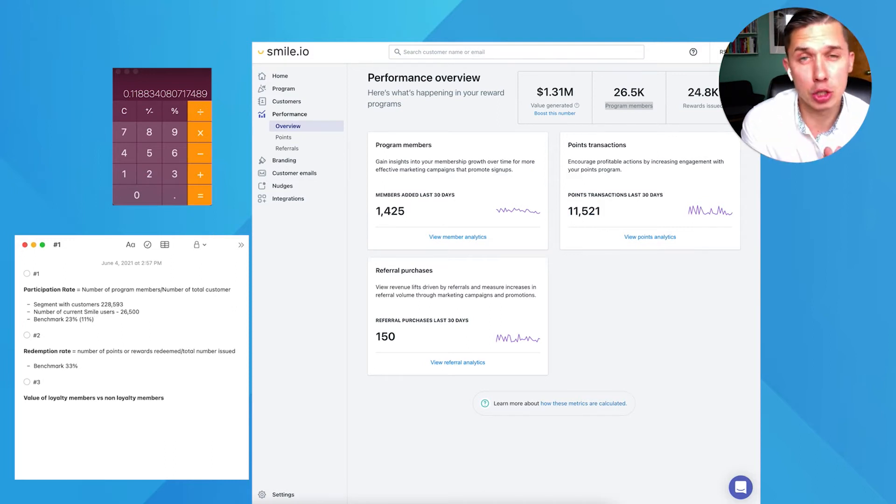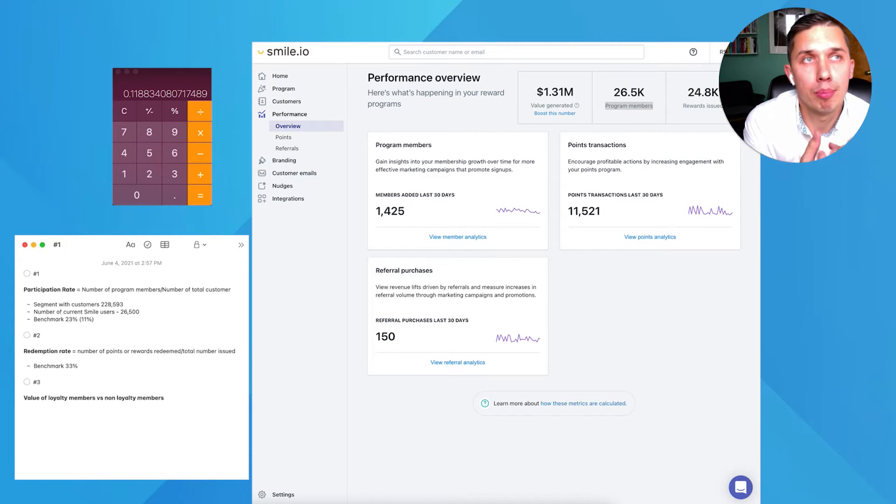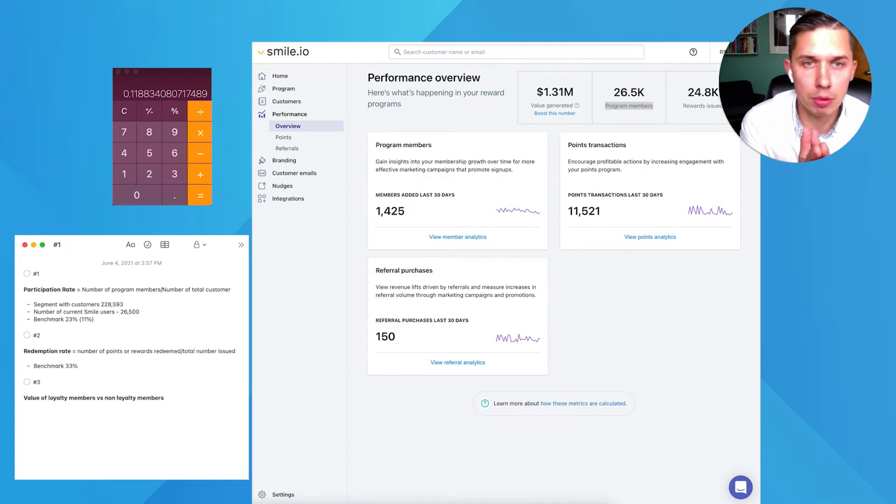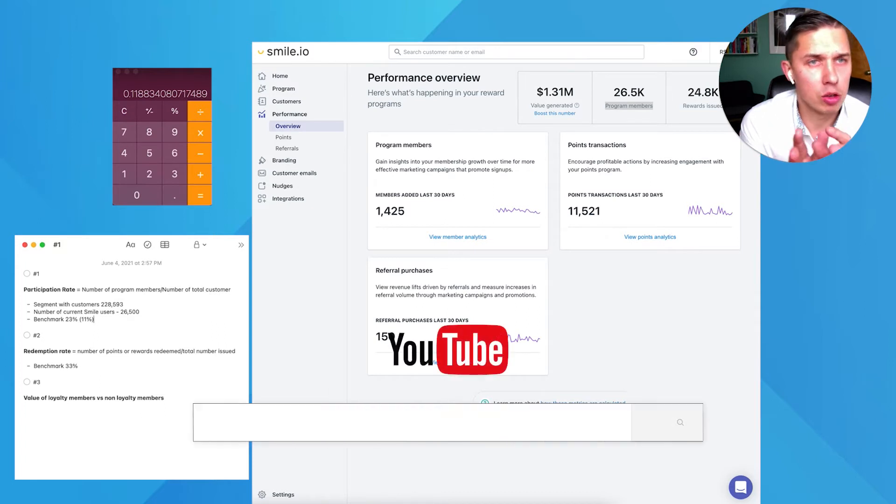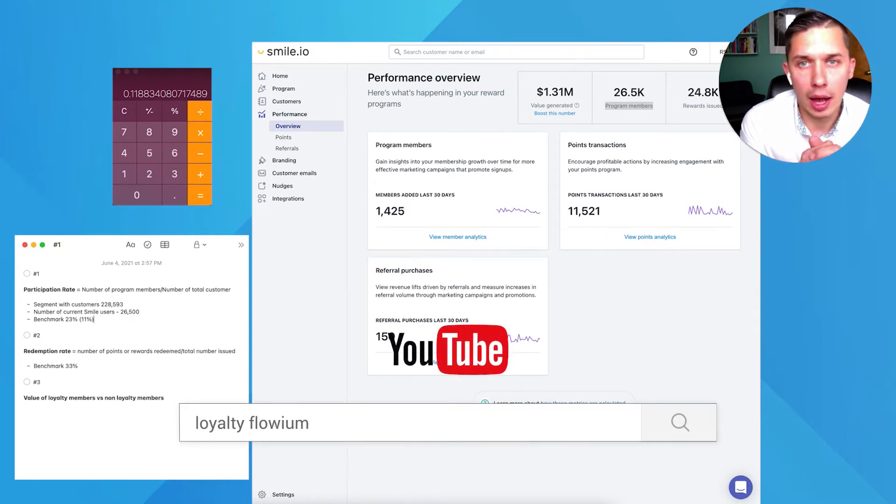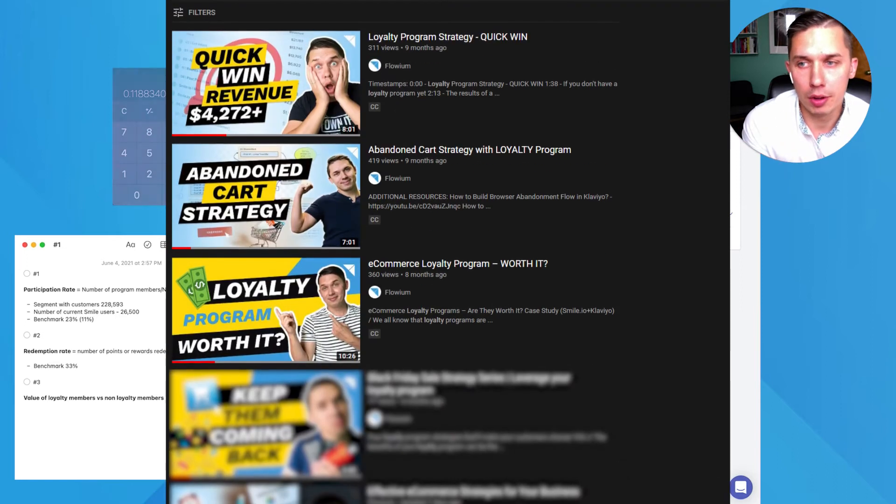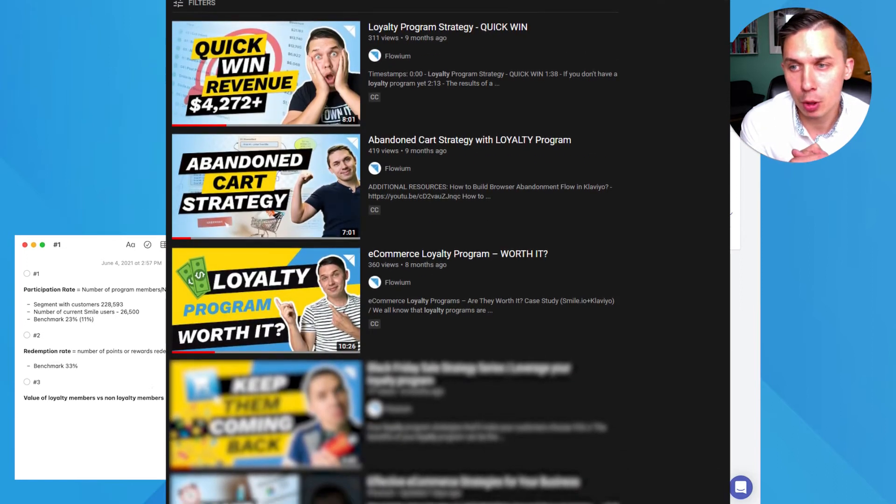There's a bunch of things you can do to do that. We posted a few videos on YouTube about email marketing around loyalty program. Feel free to check it out. You can just type in loyalty and Flowium and you will get a list of all videos that we have.